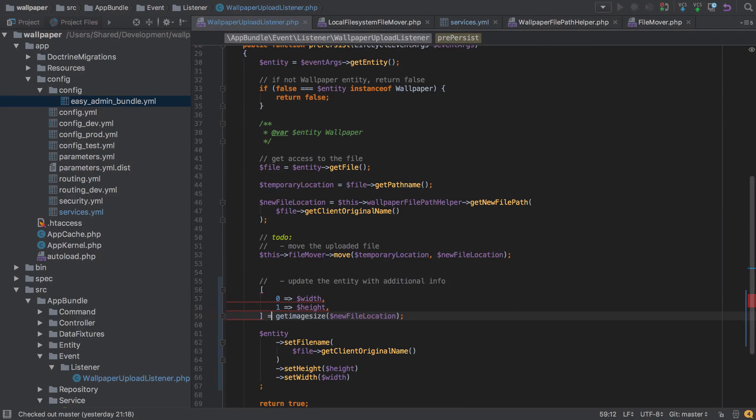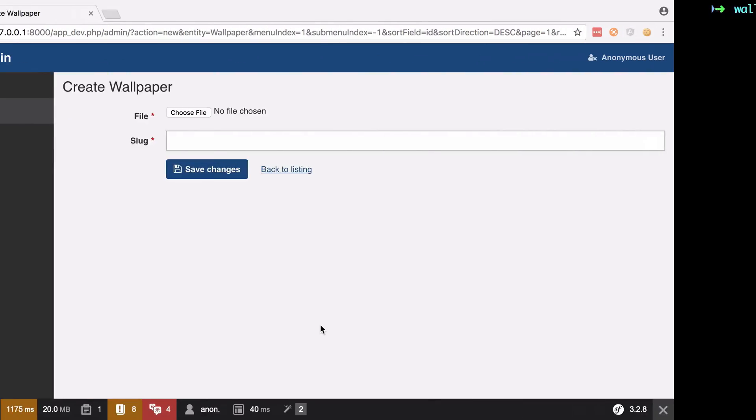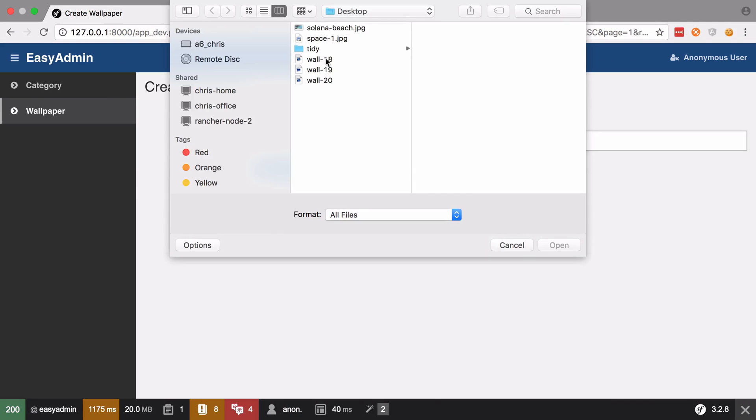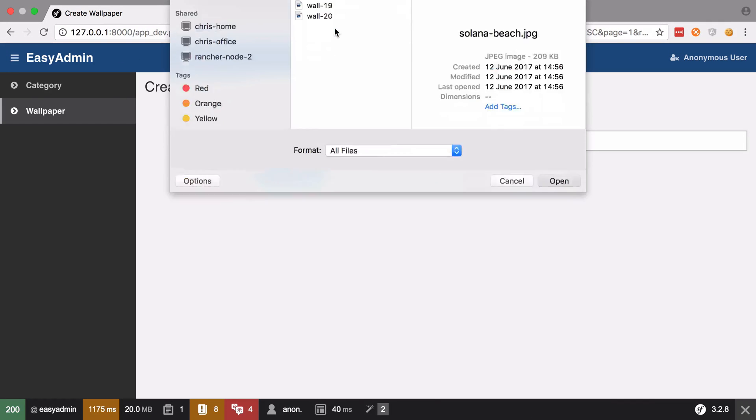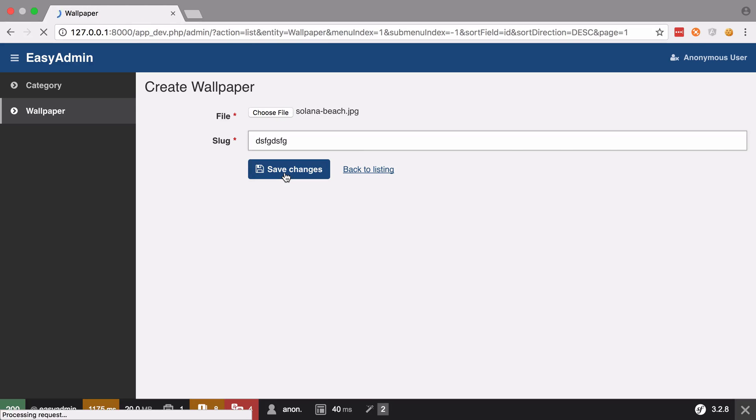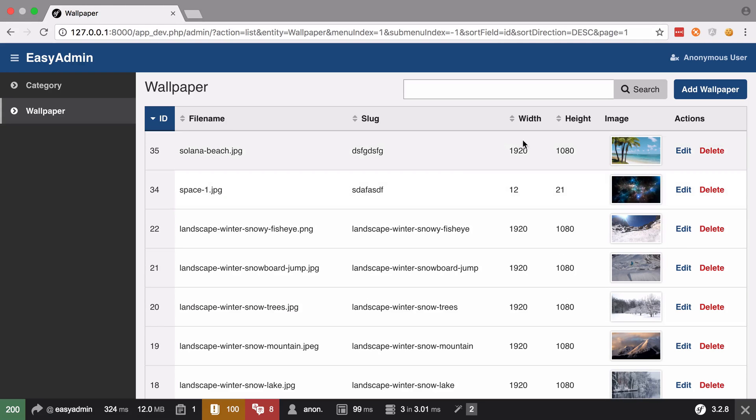Okay, so let's save that and this time we'll try and upload that Solano Beach picture. And again the slug doesn't matter, I'll save those changes. Things look good this time, we didn't need to do any manual setting of our width or our height.